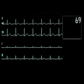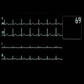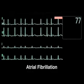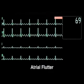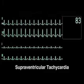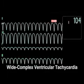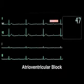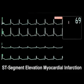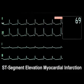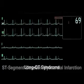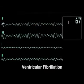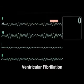Many diagnoses can be established with ECG monitoring, including atrial fibrillation, atrial flutter, supraventricular tachycardia, wide-complex ventricular tachycardia, atrioventricular block, ST-segment elevation myocardial infarction, long QT syndrome, ventricular fibrillation, and a variety of other conditions.